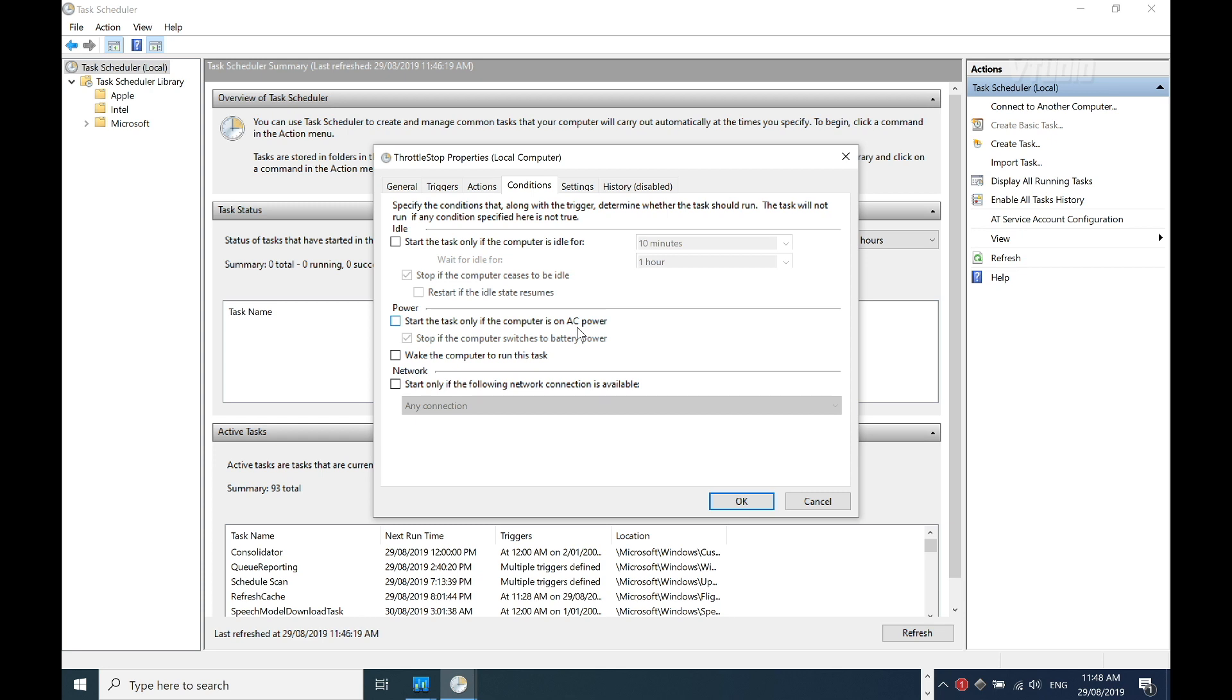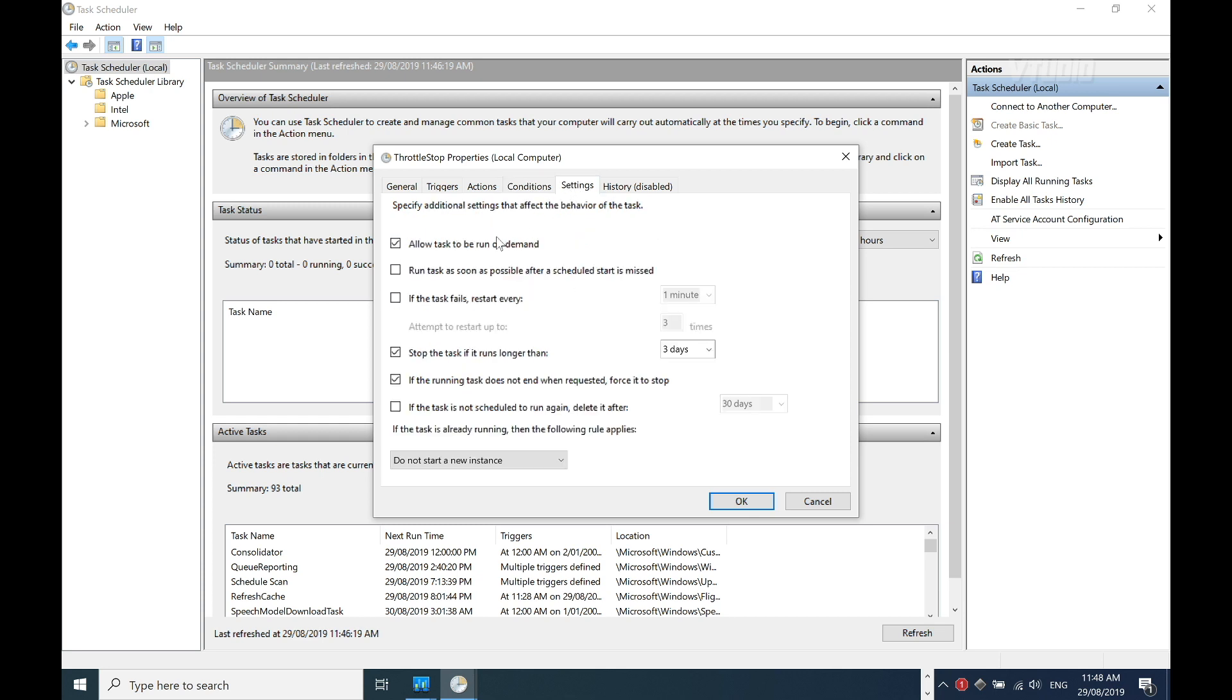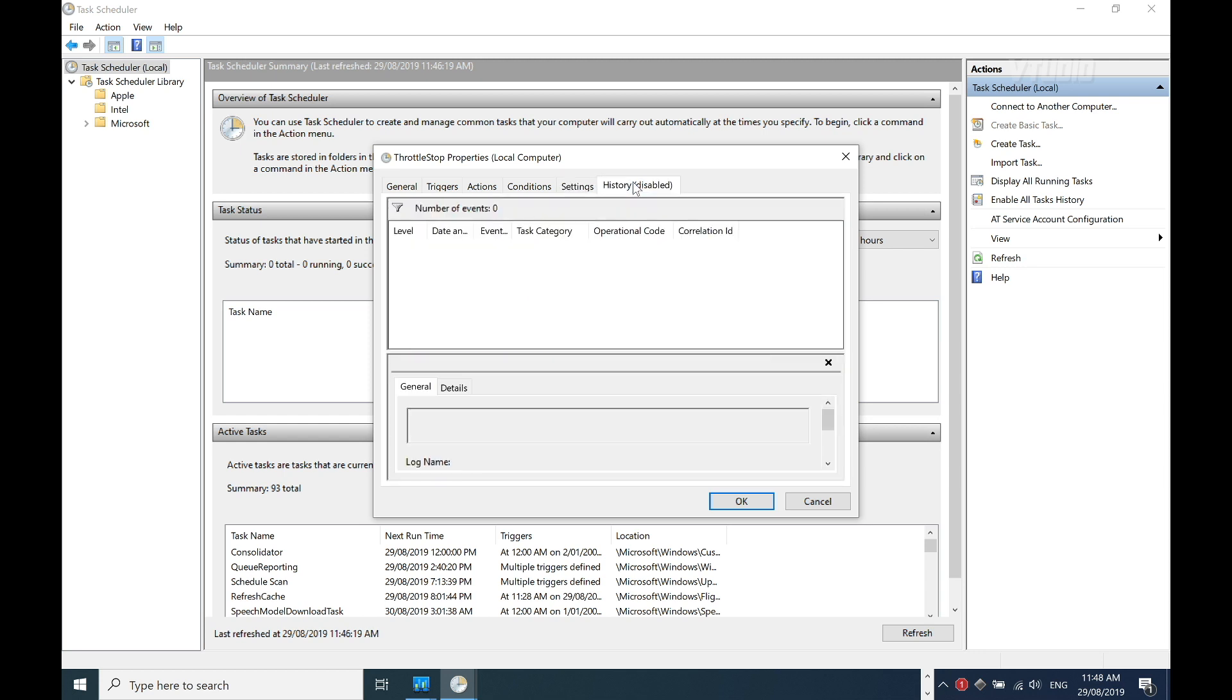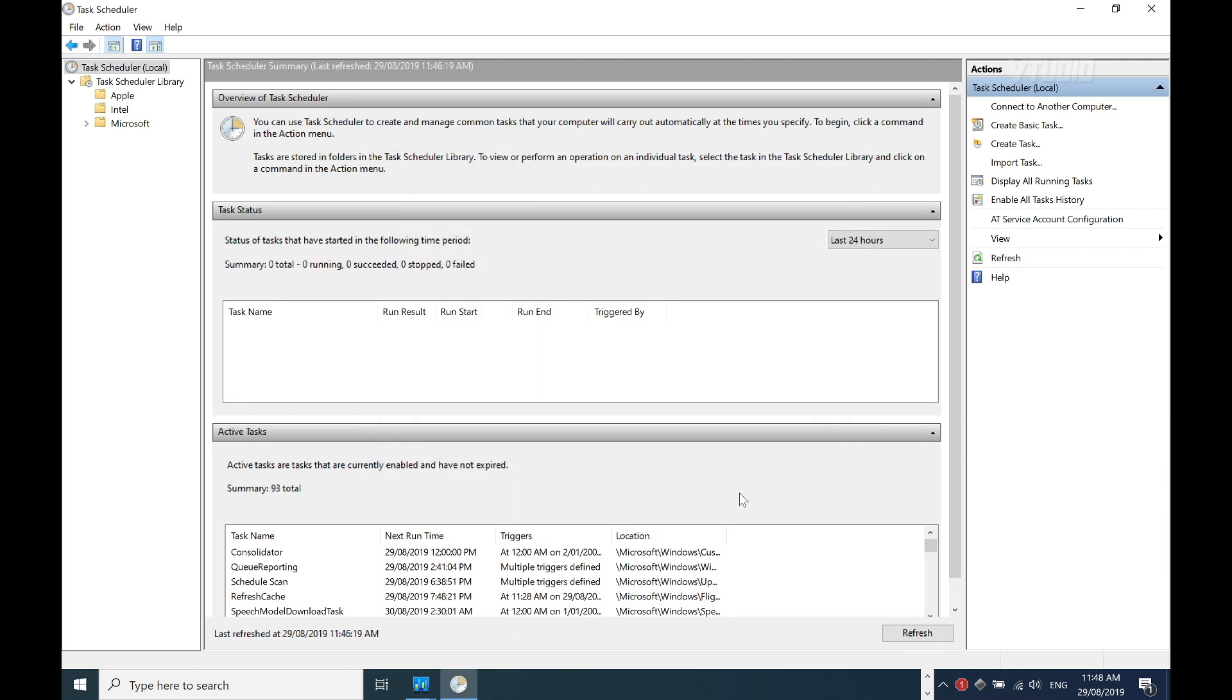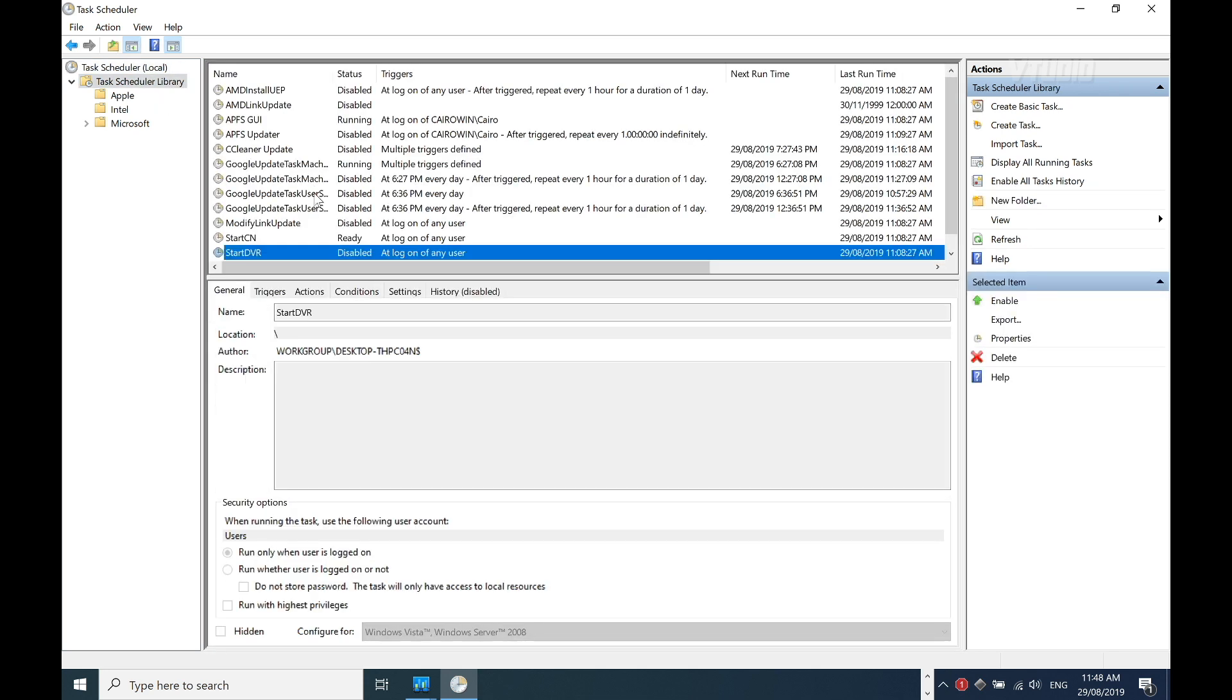Allow task to run on demand. Stop task if it runs longer than three days - I don't want it being stopped ever until I specifically stop it. I'll uncheck that one because I don't want it playing around again. That is it, hit Close.